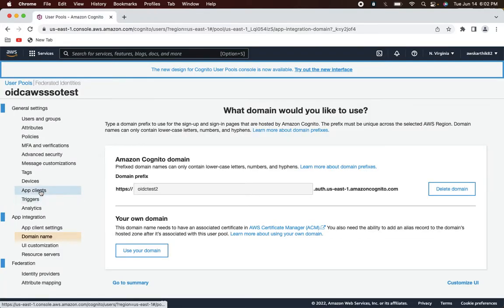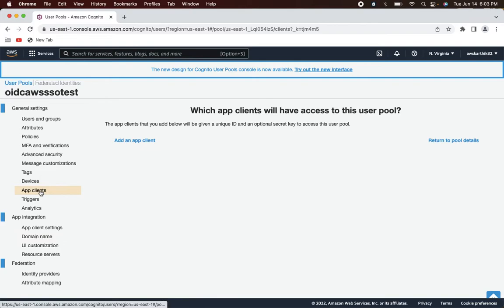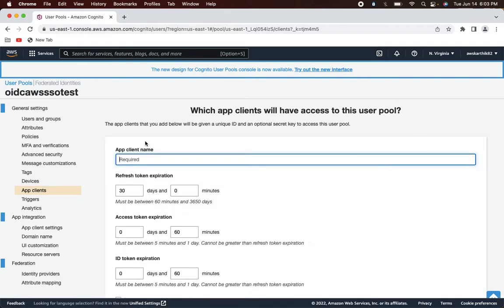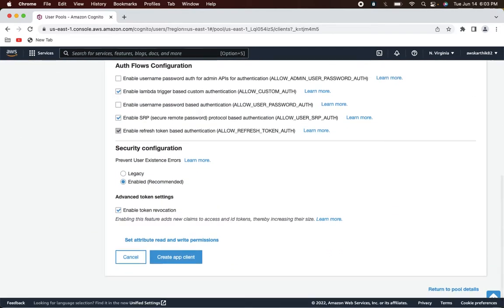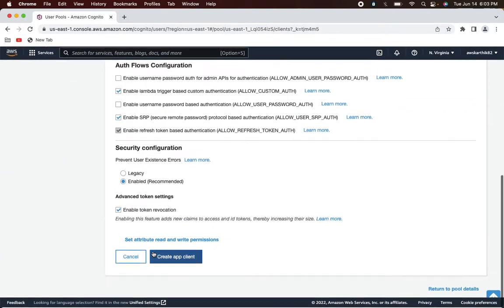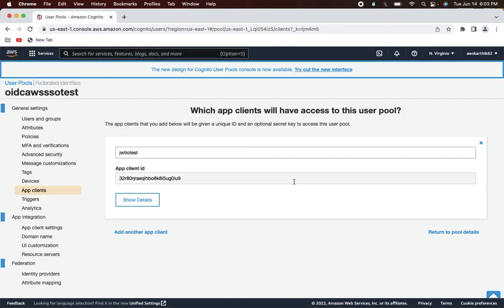In order to configure jwt.io in this Cognito pool, let's go to App Clients, click 'Add an app client', and name it 'jwt.io'. You can leave all the other things as-is and then create this app client.